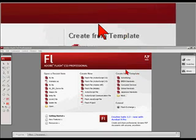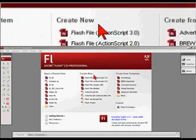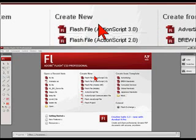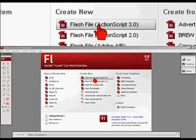We don't want to do that, we want to create a new Flash document. The way we do that is to click on Flash File ActionScript 3.